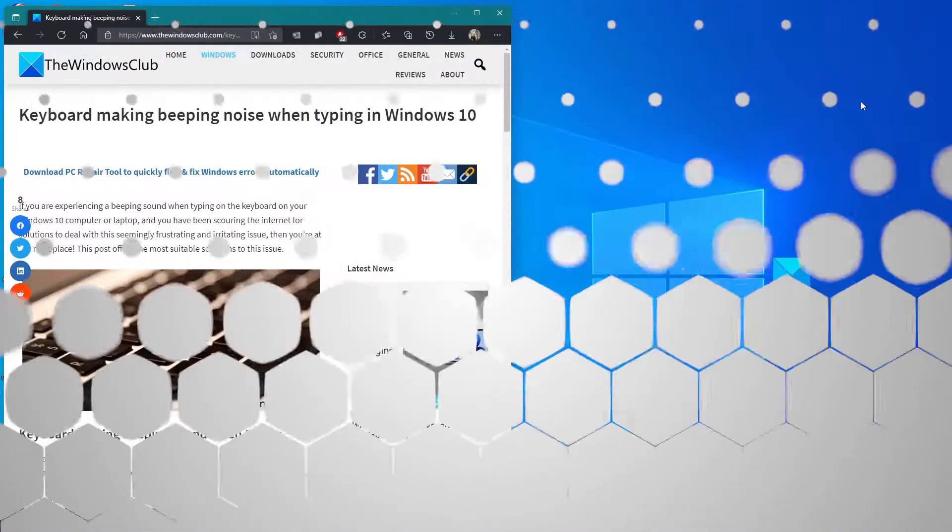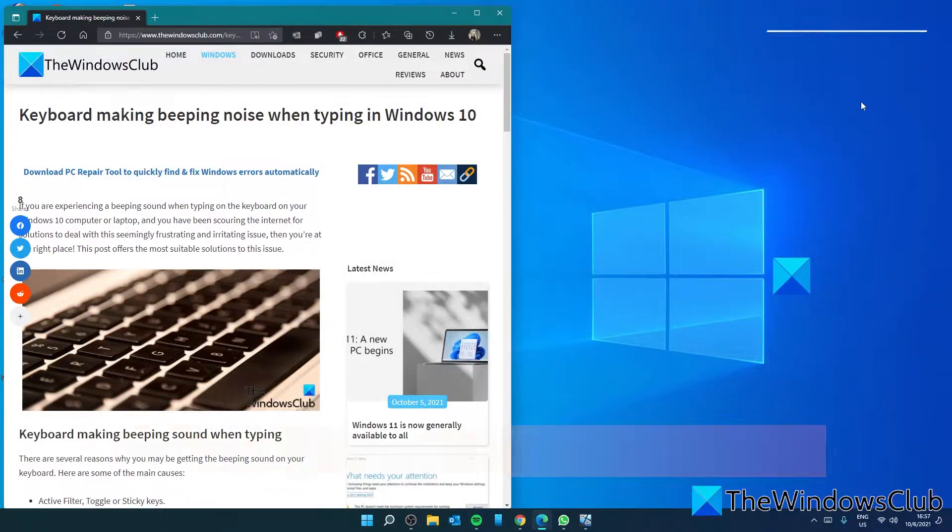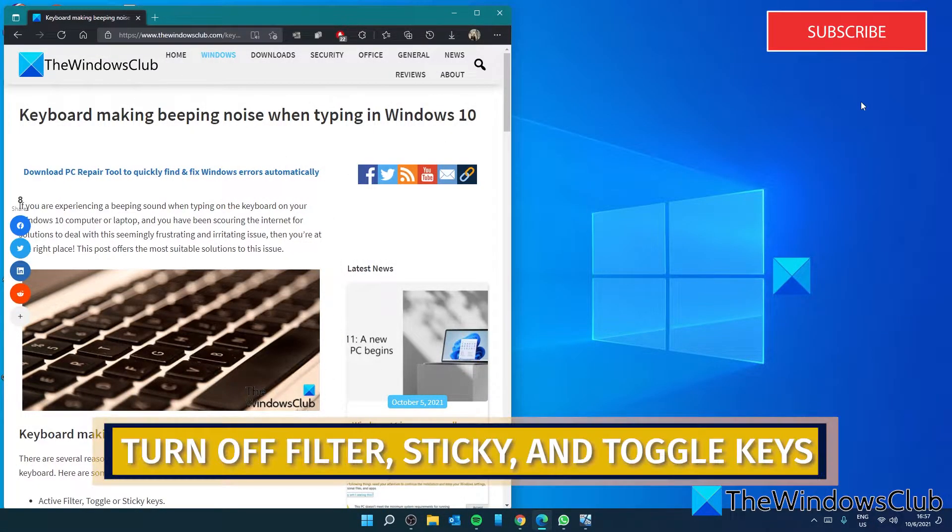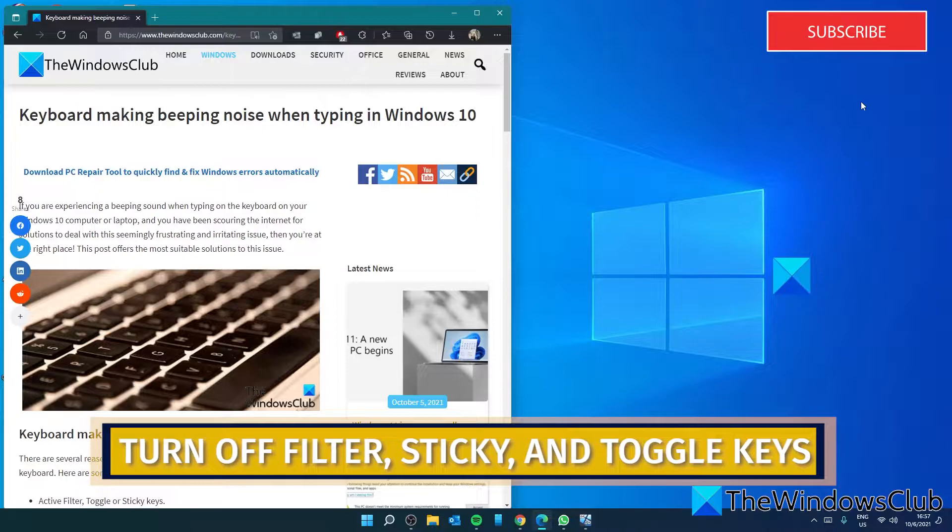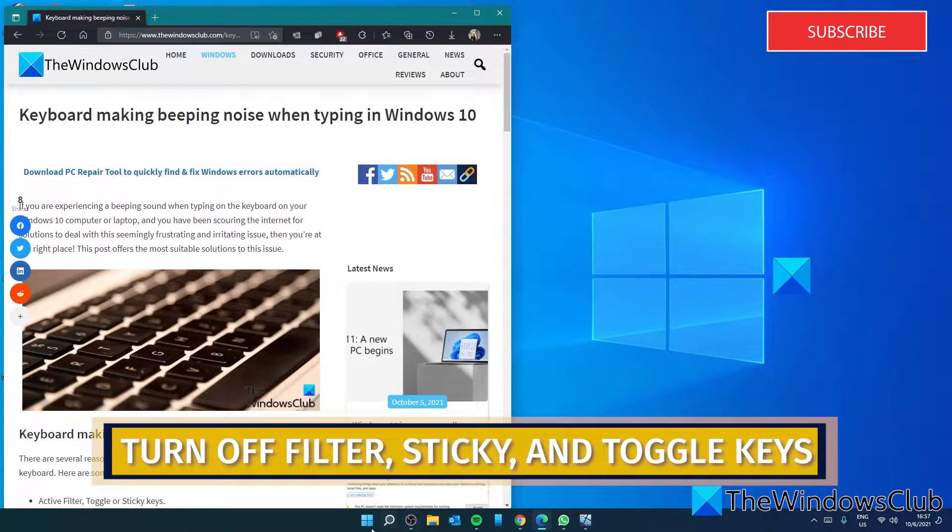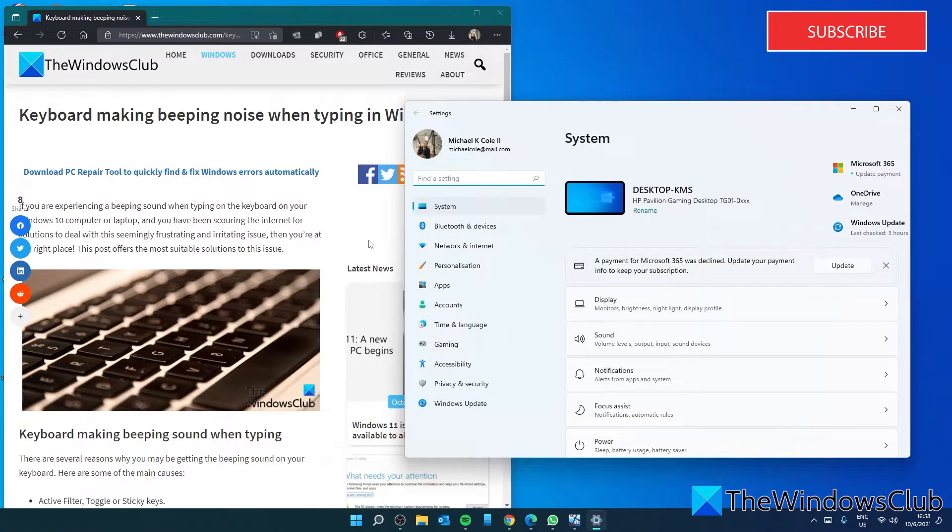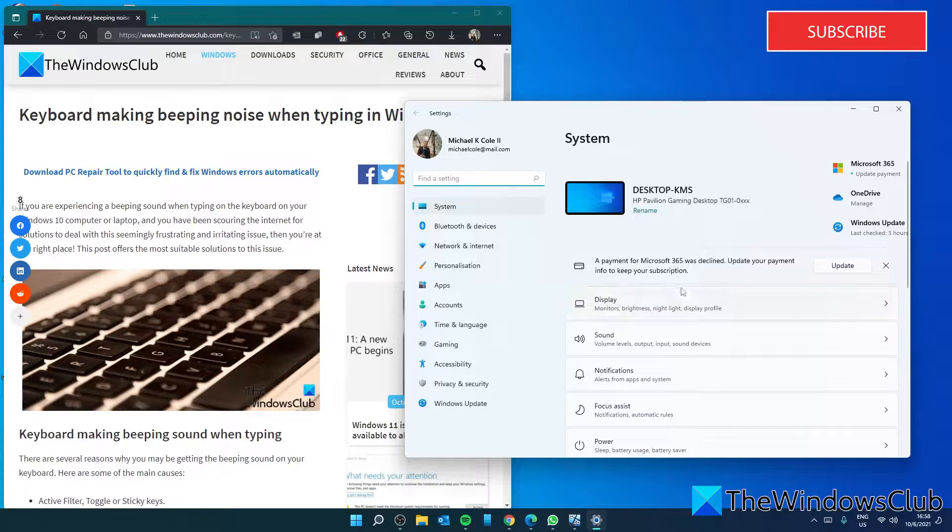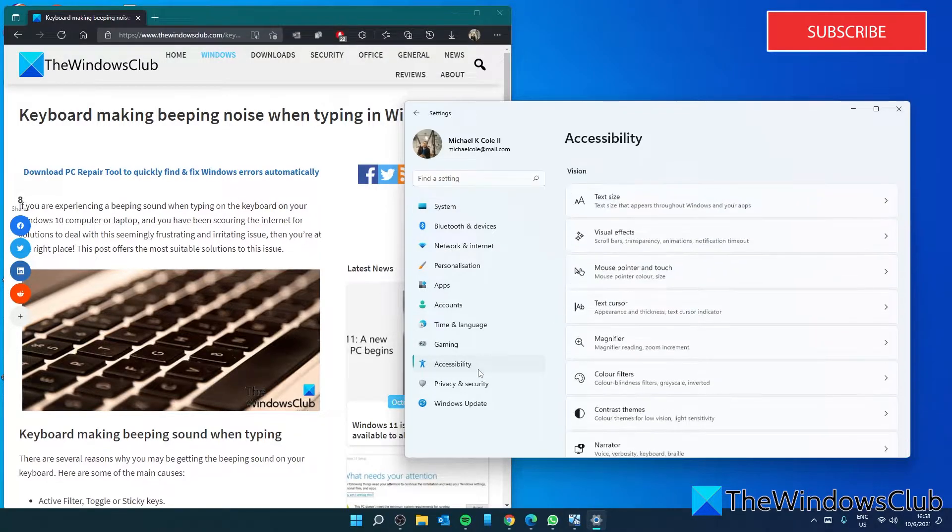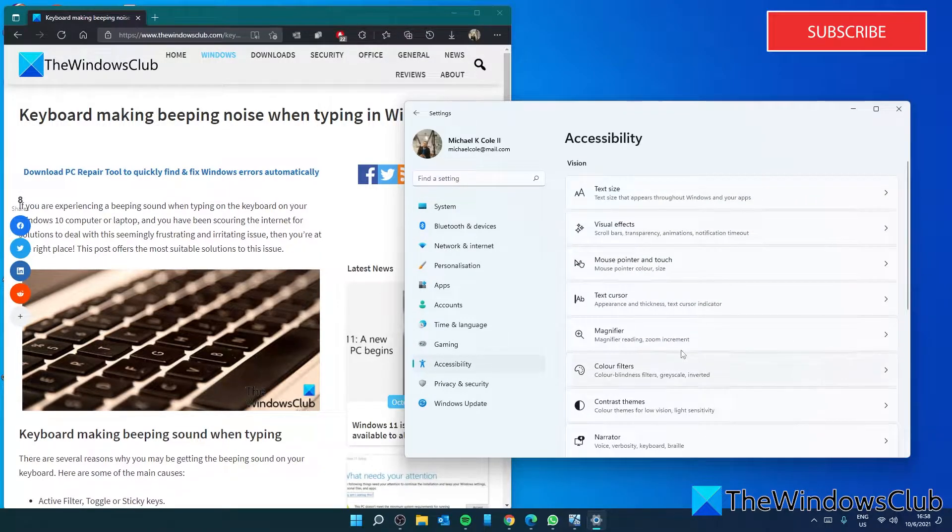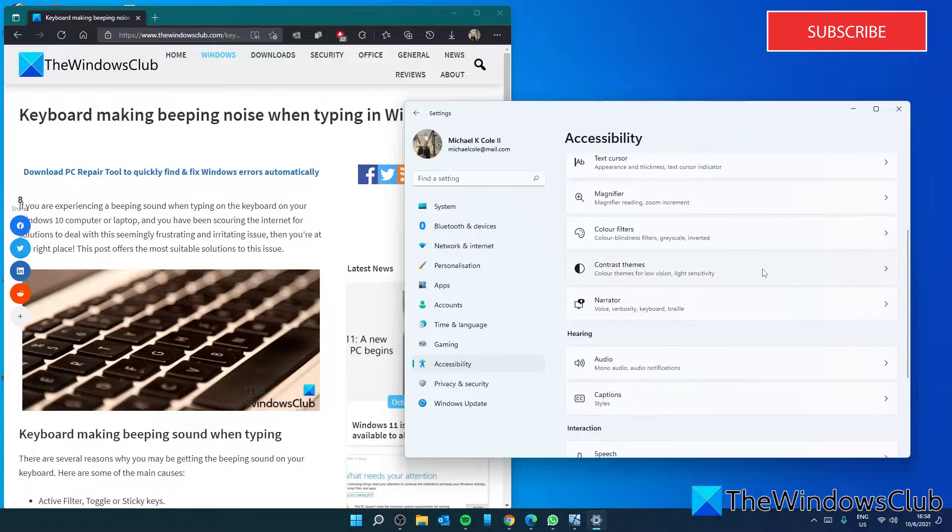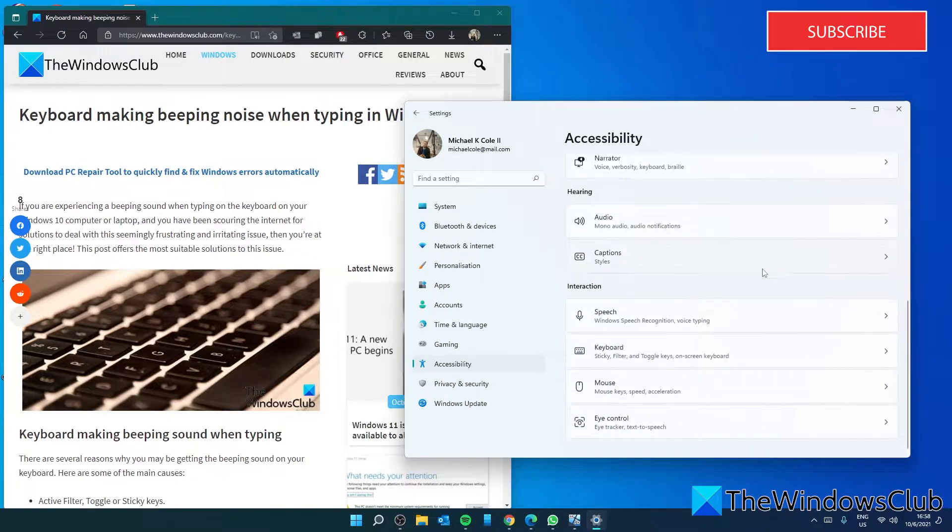Turn off the filter keys, the sticky keys, and the toggle keys. To do this, you are going to have to open Settings, and in System look for Accessibility.